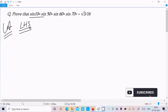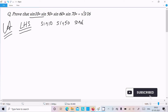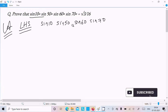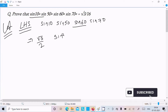So here we have sin10° · sin50° · sin60° · sin70°. We already know that sin60° = √3/2. Now thereafter I'm going to make the pair: sin50° and sin10°, and sin70°.